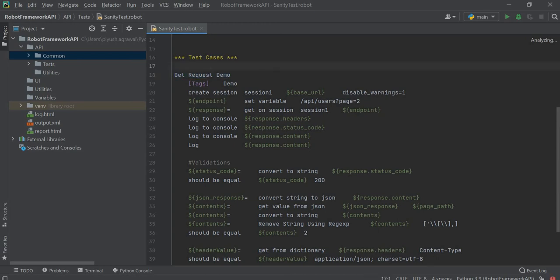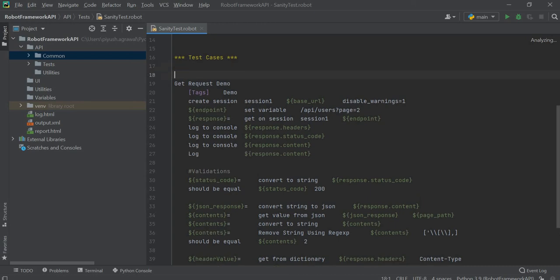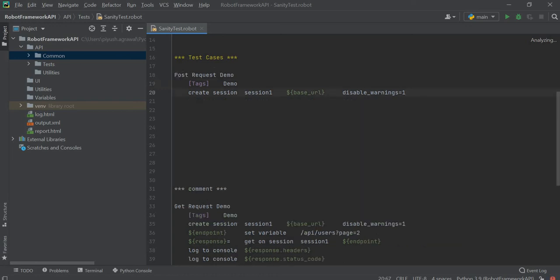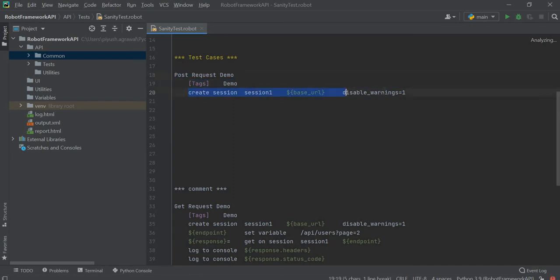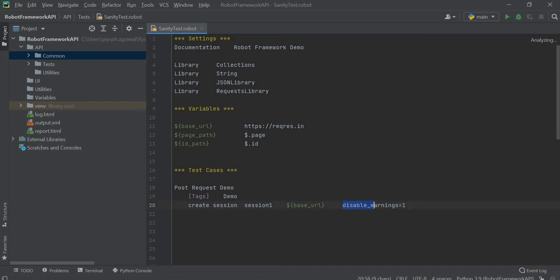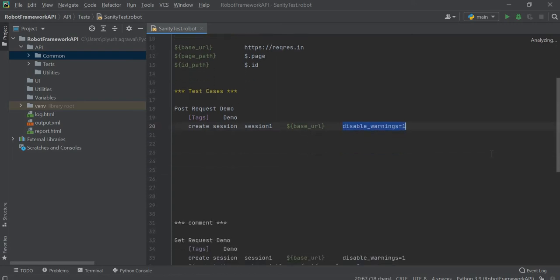Using this we have commented the test case. Now we will proceed with our POST request code. I have written the test case name here, then given the same tag name as demo. Now I have created the REST session. We have our base URL mentioned here in the variable section. I'm creating the session here and mentioning disable warnings as 1 to disable the warnings.